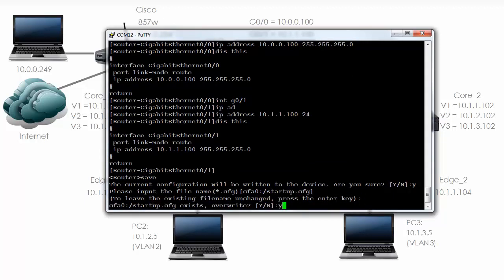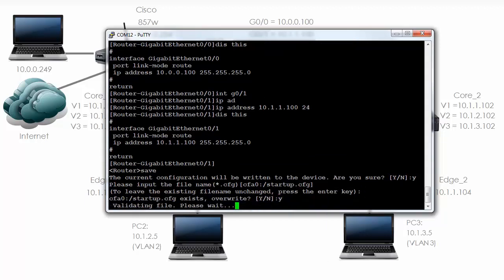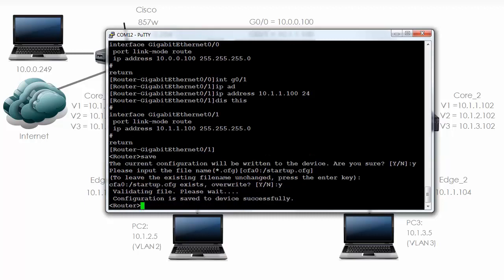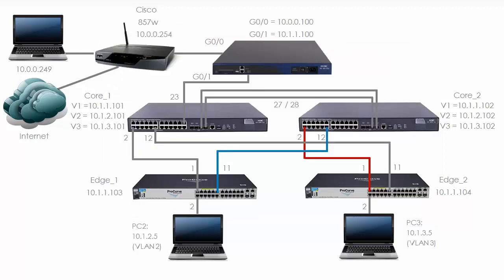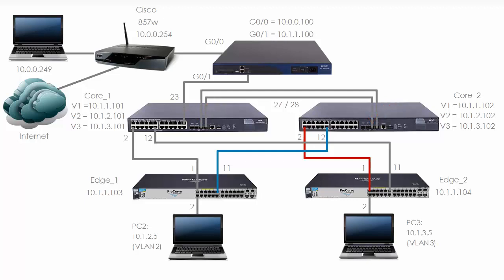Let's save the configuration. Yes, we want to overwrite the startup configuration. So the router is validating the configuration and it's been saved. So we've now configured the router and the switches with an IP address and we've enabled Telnet. I'm going to take the equipment, rack mount it, and then Telnet directly to the equipment via my Cisco router.